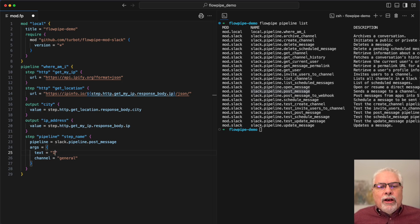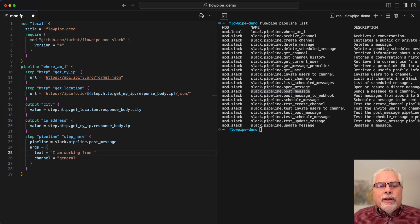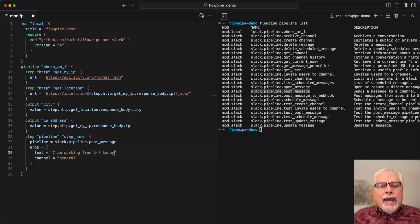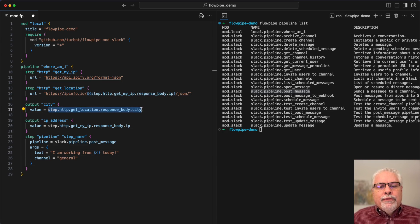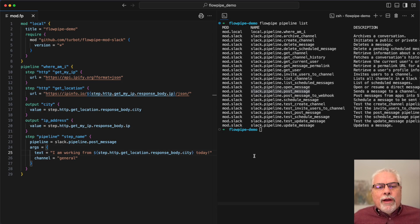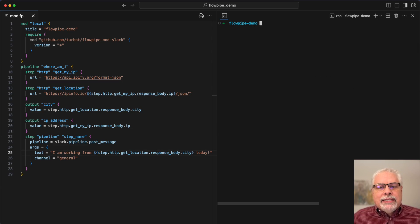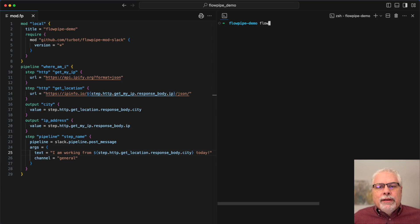So let's tell my teammates where I'm working from today. I'm working from placeholder, and for the placeholder I'll use the output step with the city in it, and that creates a reference between that step and the previous step just like before.